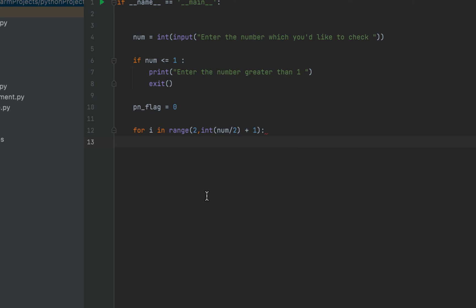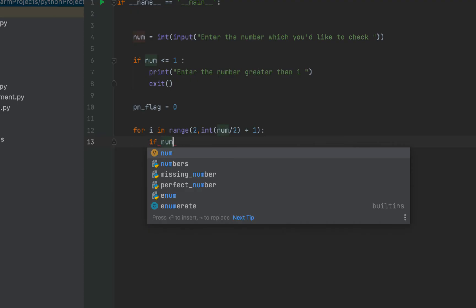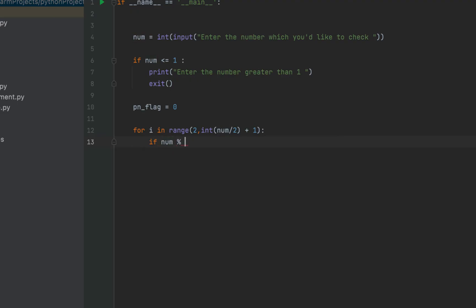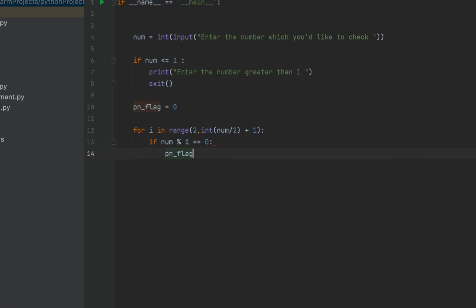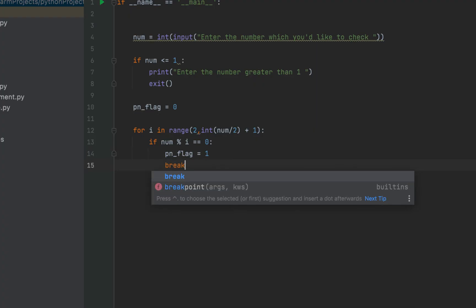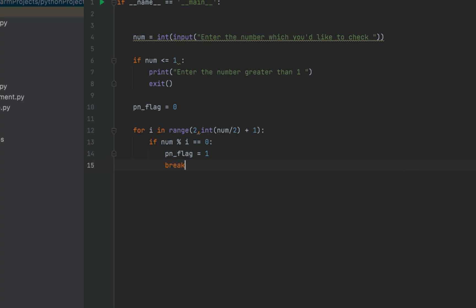Now, I'm going to check if this particular number that is stored in the variable num is divisible by any value of i. For that, I'm going to write if num percent i is equal to zero, then I'm going to change the value of the pn_flag to one. And also, I'm going to break the loop. That's it.